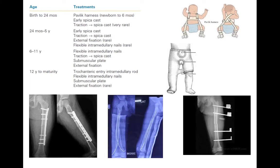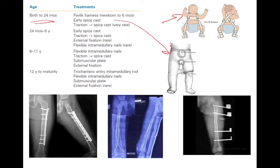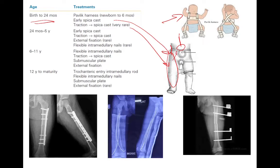The treatment of pediatric shaft of femur fractures is divided by age. From birth to 24 months, a Pavlik harness can be used, which is specifically used for newborns to 6 months. Early spica casting — called immediate spica casting — is also an option. A spica is any cast which is connected to the axial skeleton.